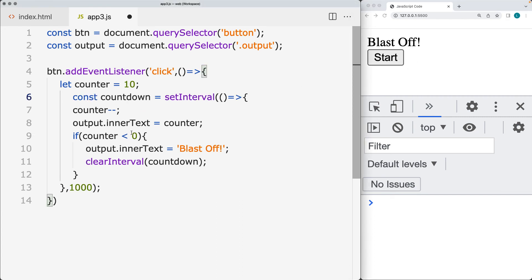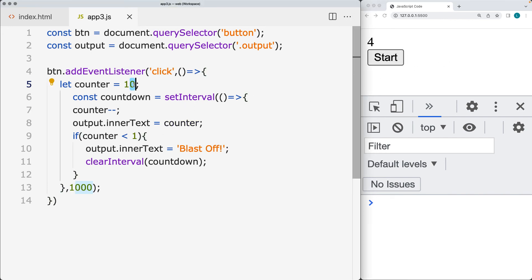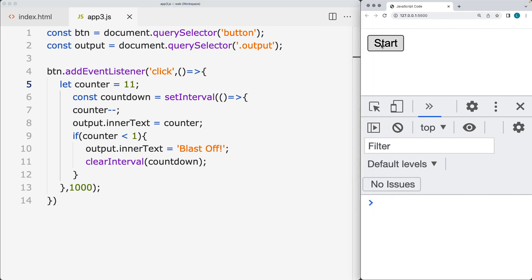You can also set the condition to less than one so that it doesn't ever actually reach zero on display. And if we want the users to be able to see 10 when it starts, then we can start the counter at 11 instead. Of course, you can adjust this as needed.